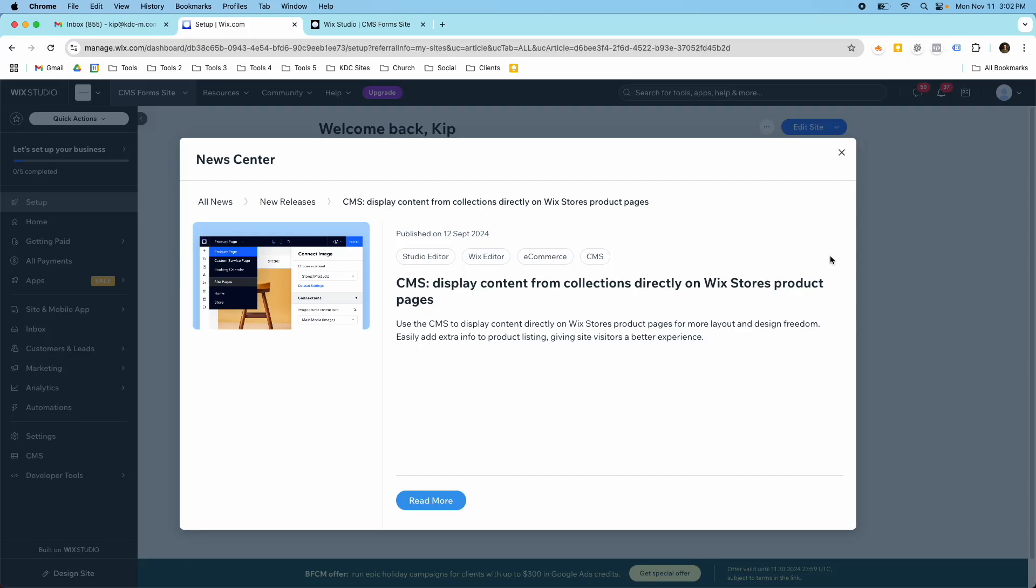Hey guys, it's Kip here from KDC Marketing, and in today's video I want to talk about this relatively new update about how you can use CMS to display content from collections directly on Wix Store's product pages. This is an update here in the News Center, and I want to show you how you can enable this for your own Wix Studio website.